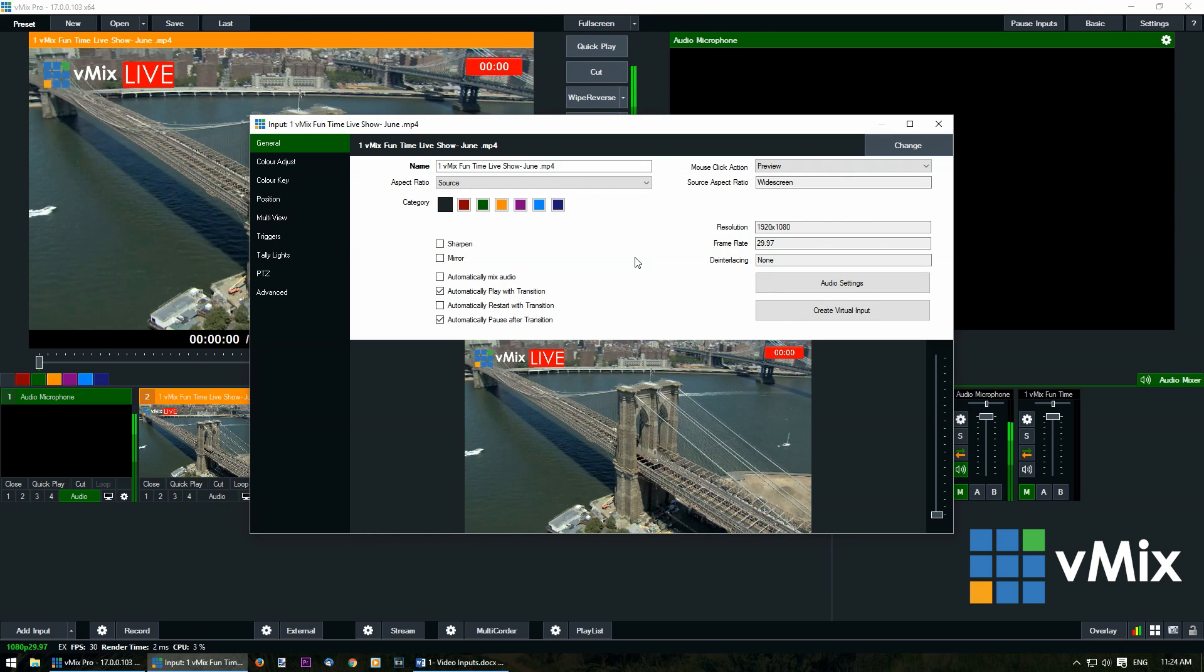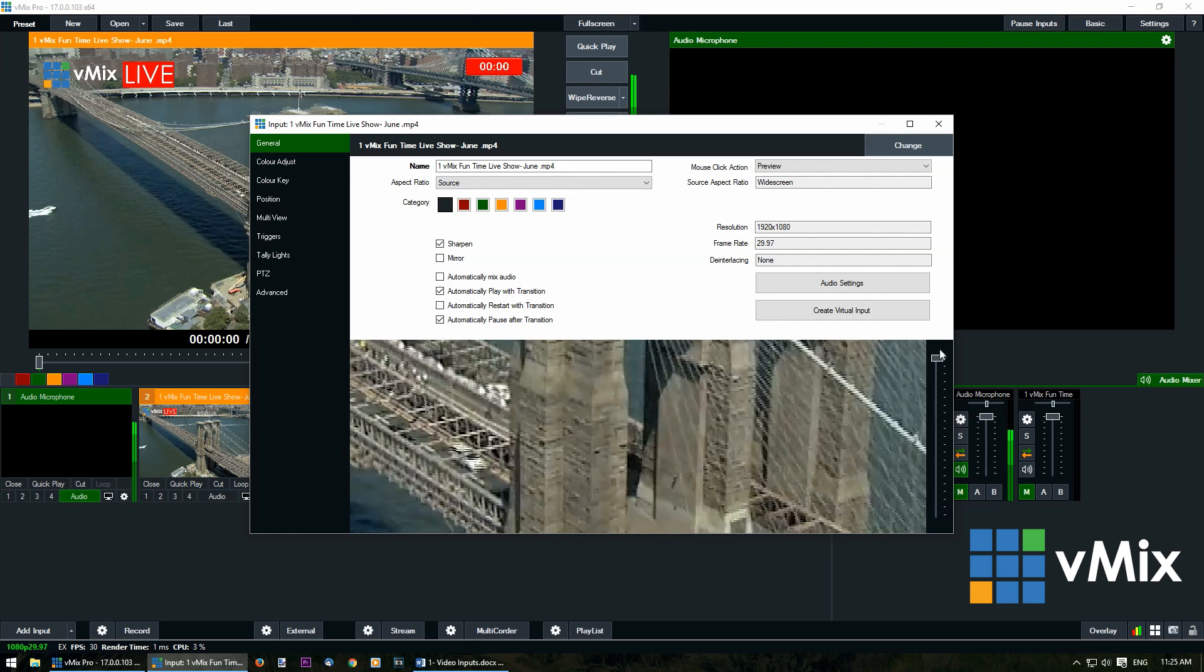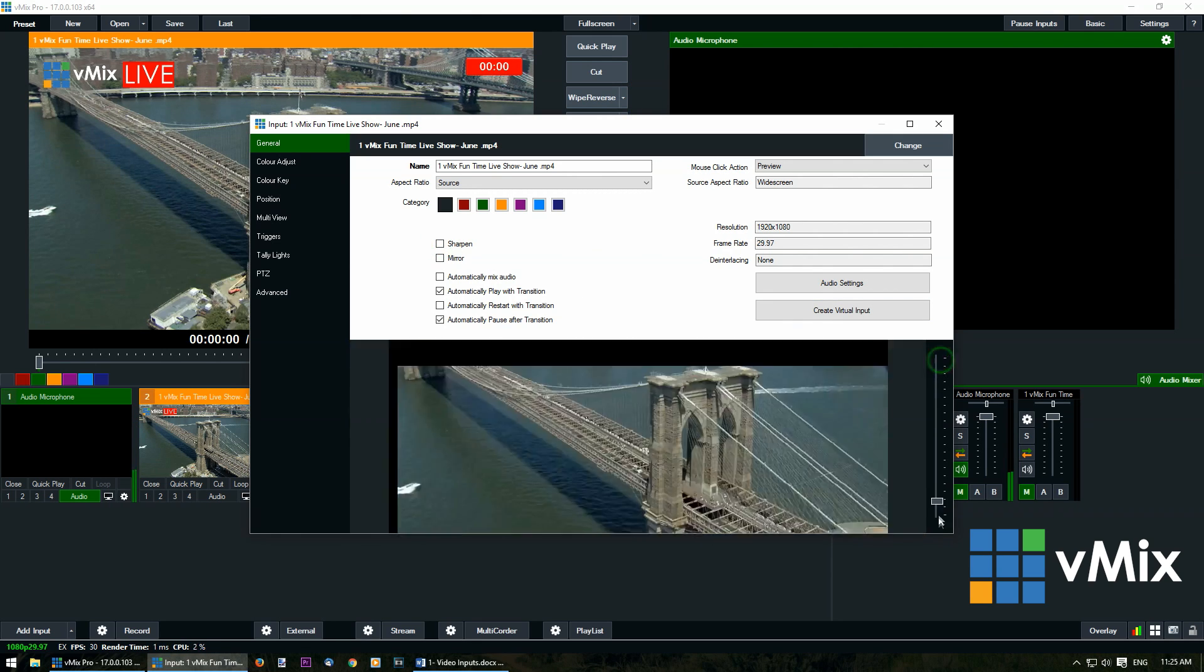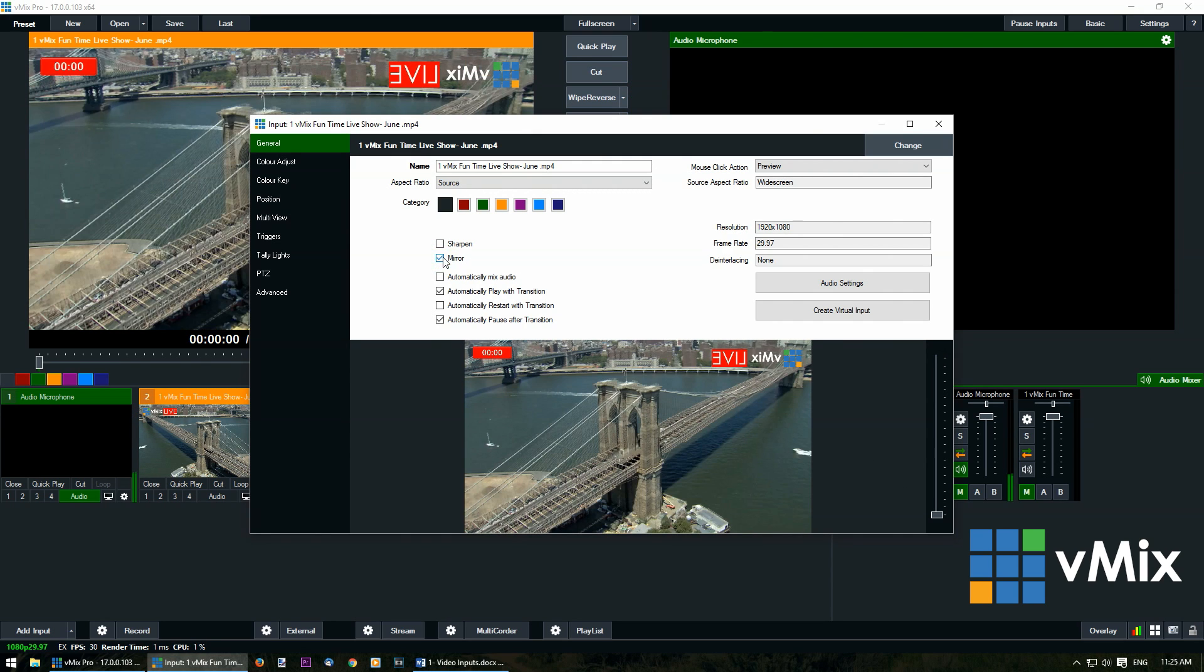Now for video inputs the most important ones are in the middle here. You can sharpen a video by clicking here. You can use this to zoom in to check the effect. You can mirror the video.